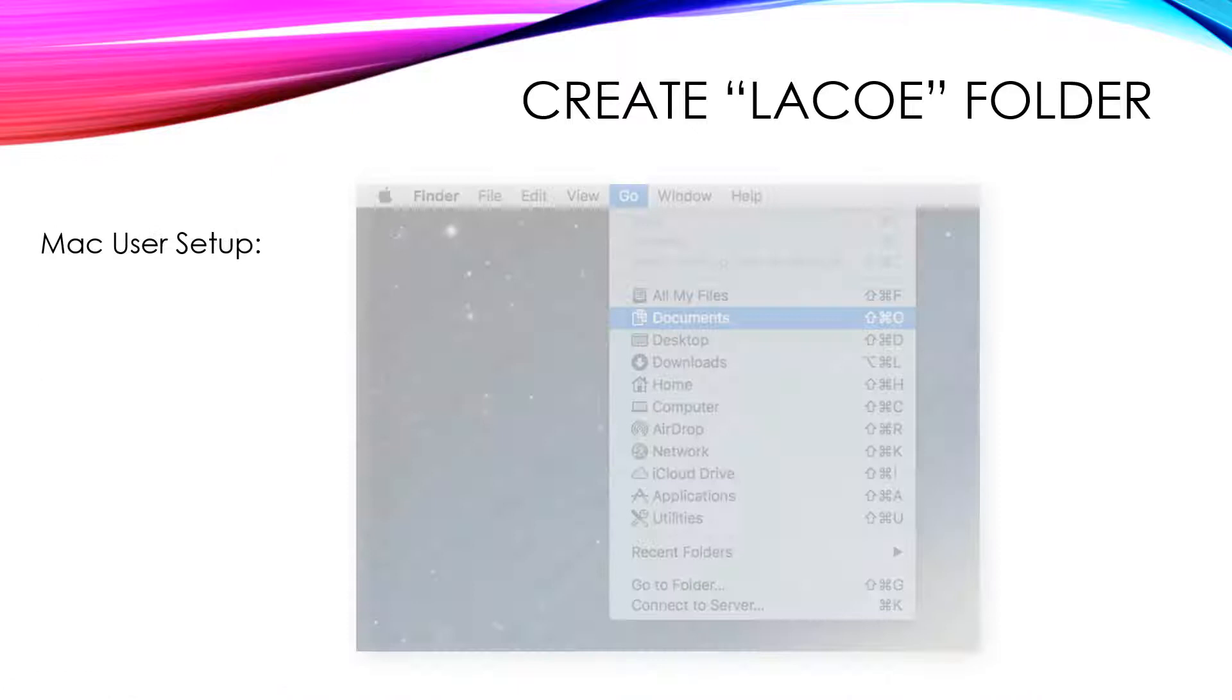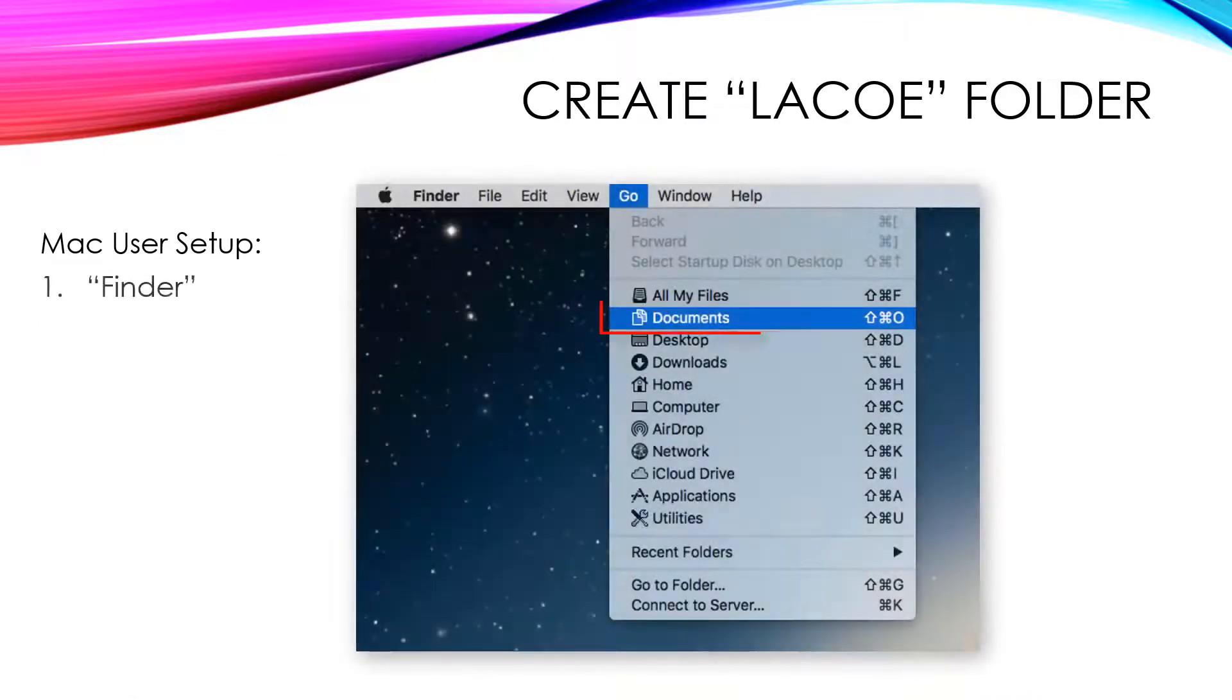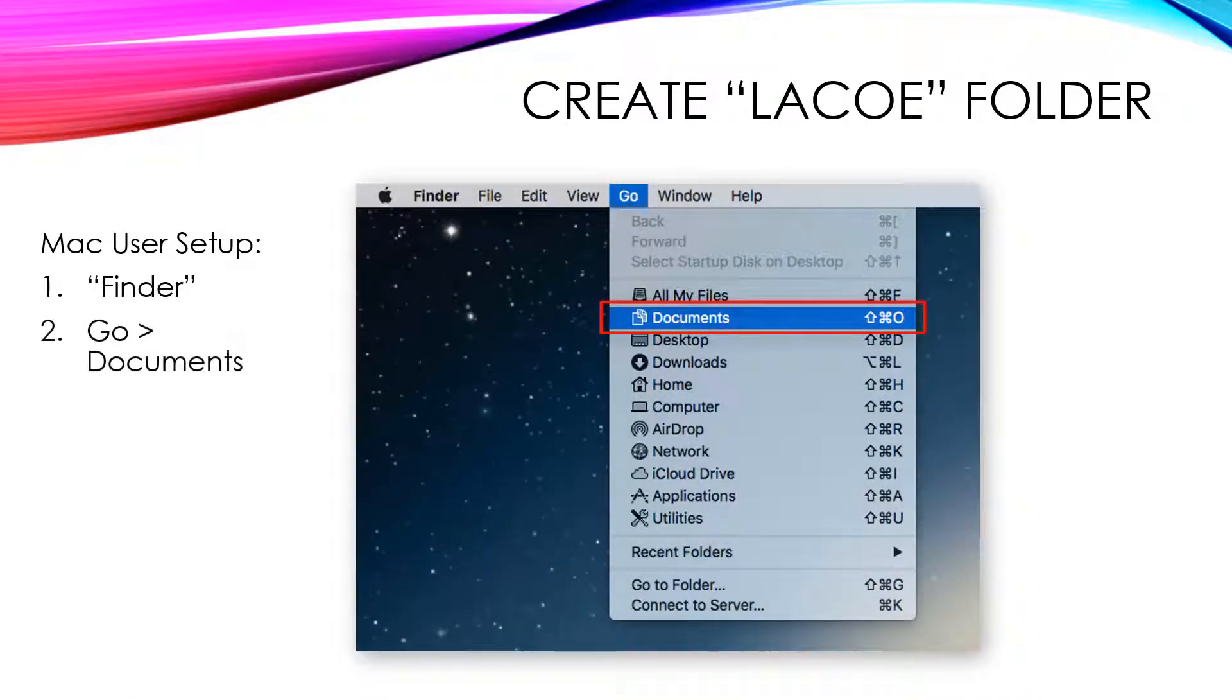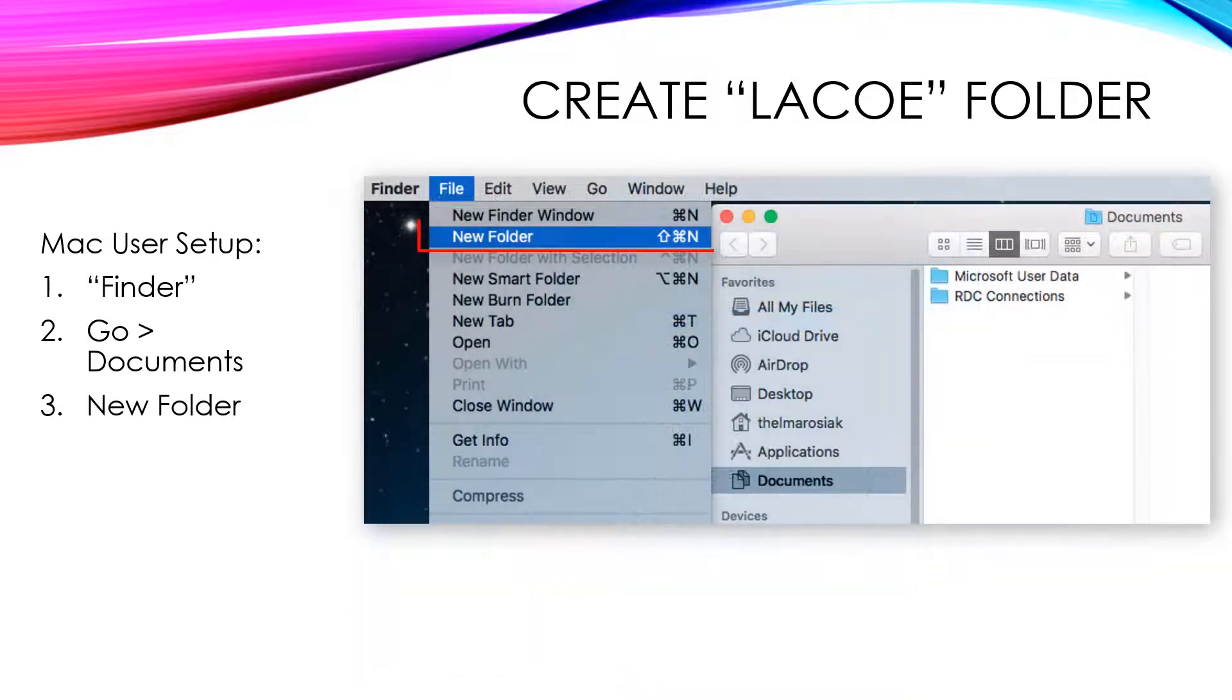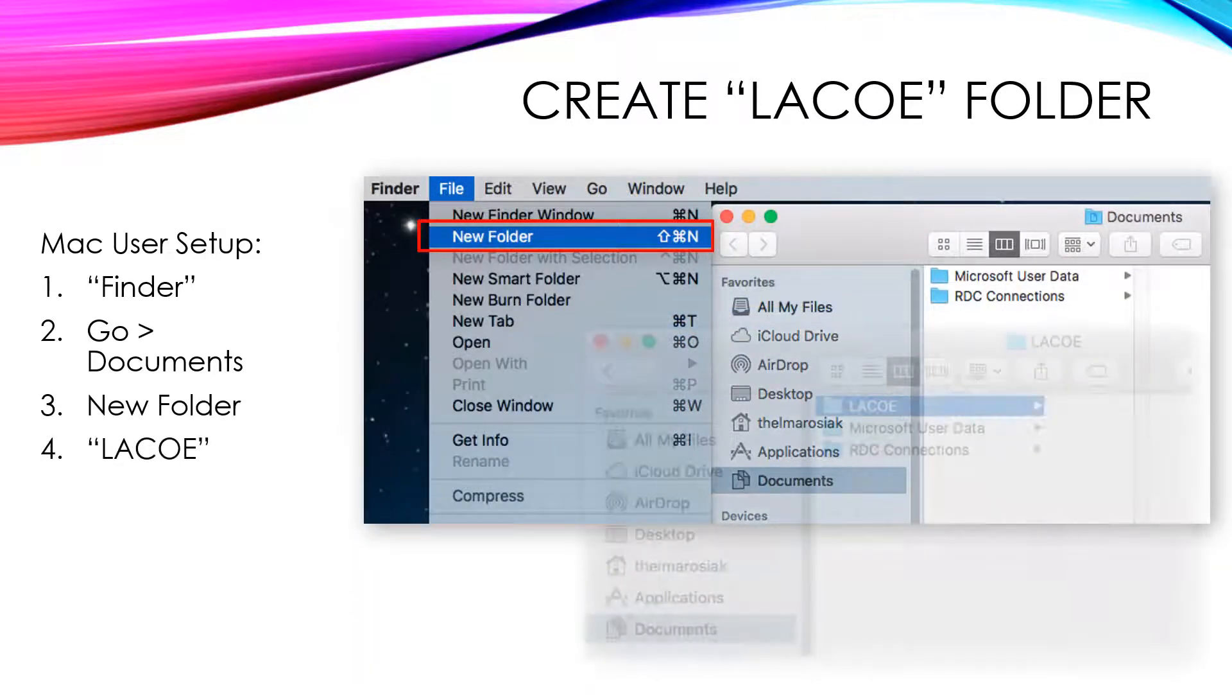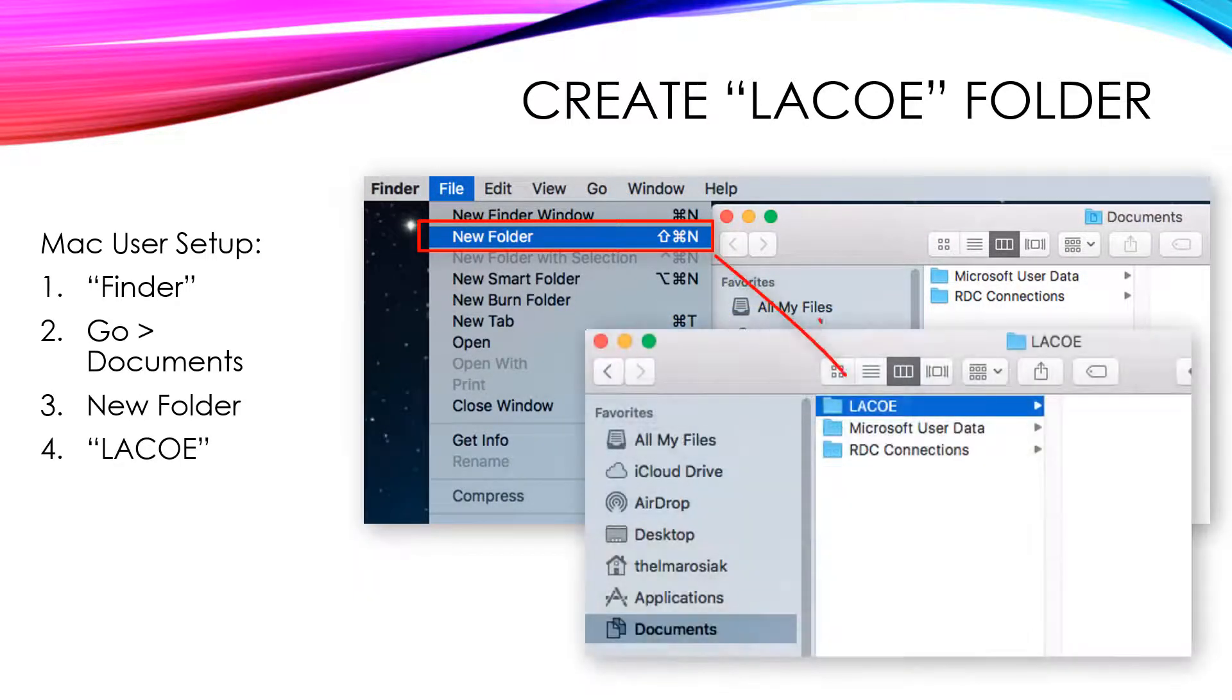For Mac users, on the Finder menu, click Go, Documents. And in the Documents folder, create a new folder and name it LACO.